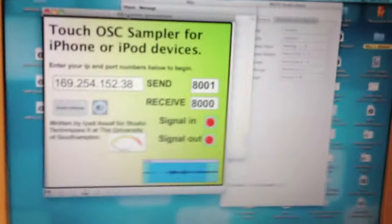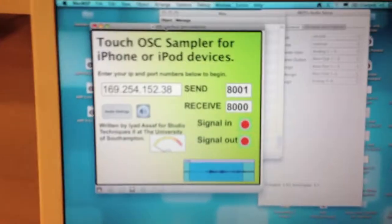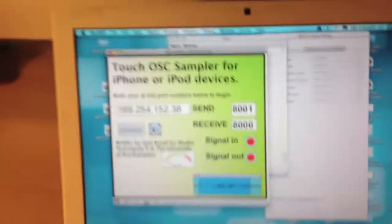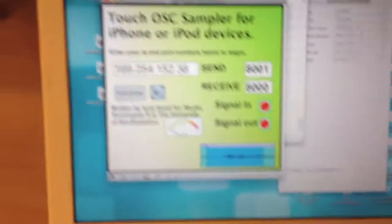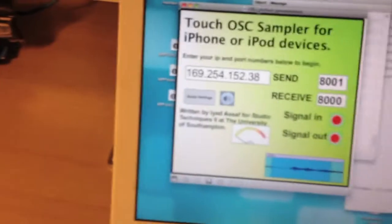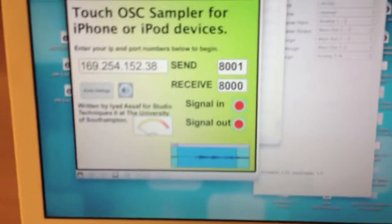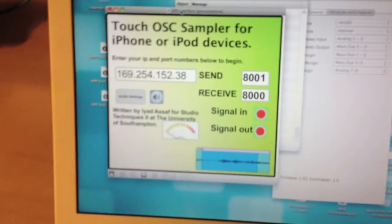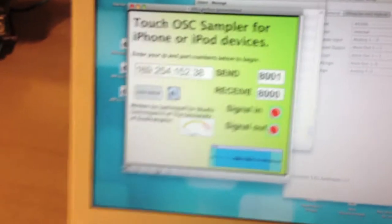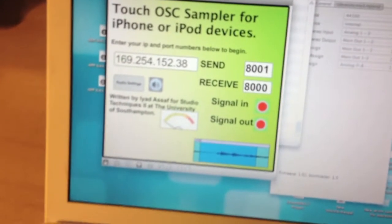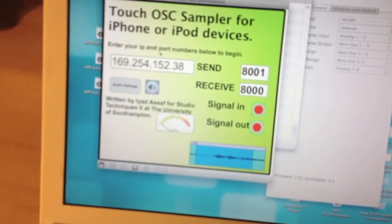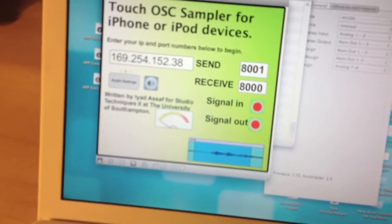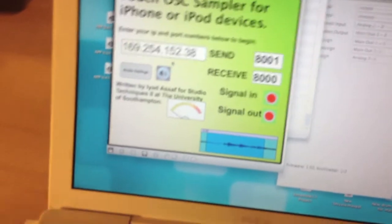The way to set up your iOS device and your computer is — you can read all about this in the readme file — but in order to get this IP address here, you need to go on to your TouchOSC application.